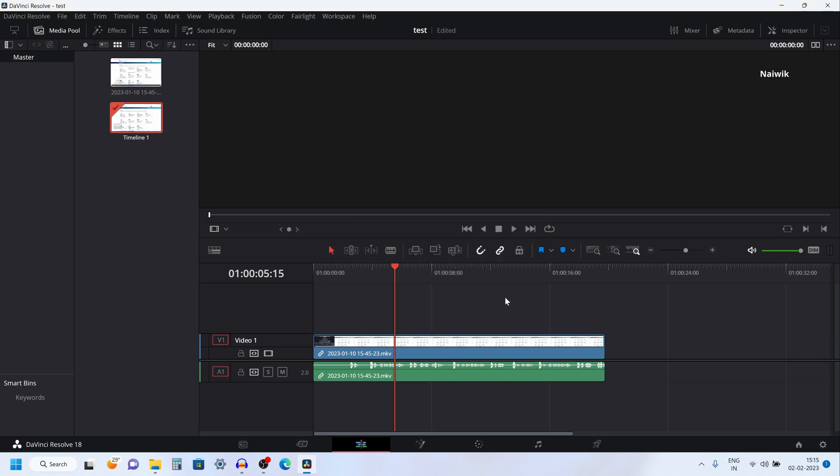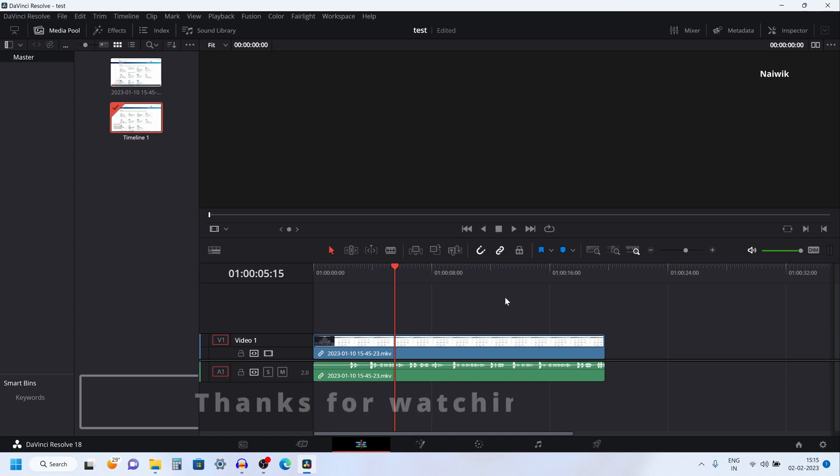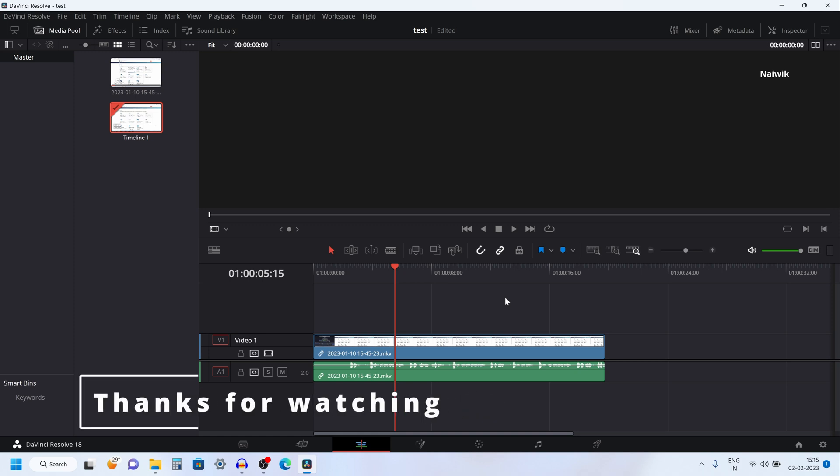So that's it guys. In this way you can change the timeline resolution in DaVinci Resolve 18. Hope you like this video — please do subscribe to our channel.